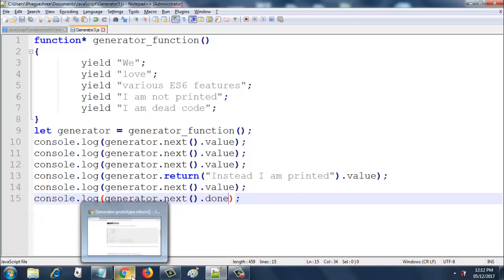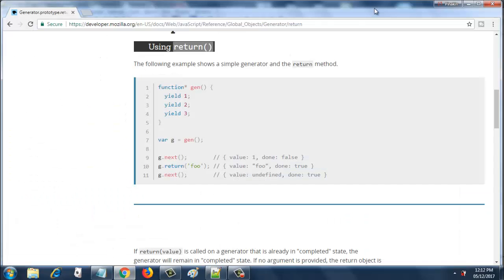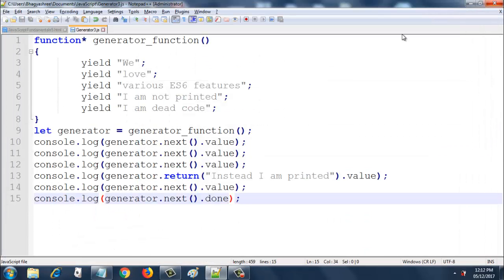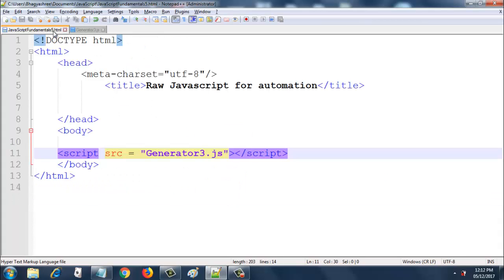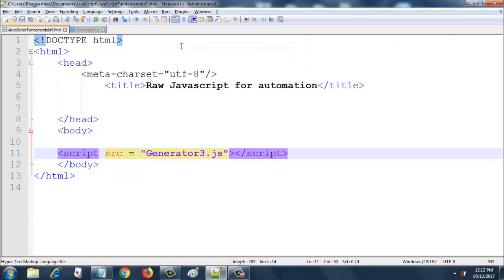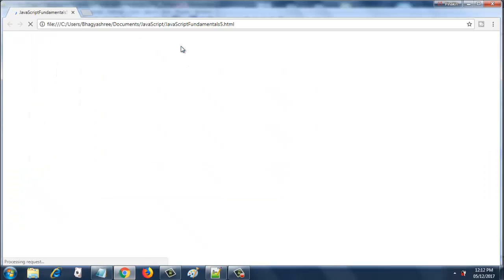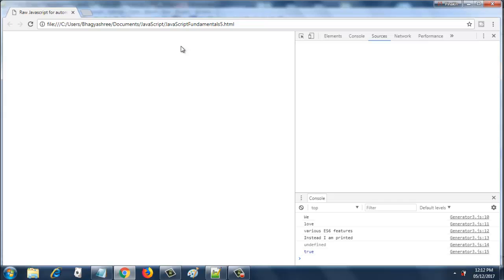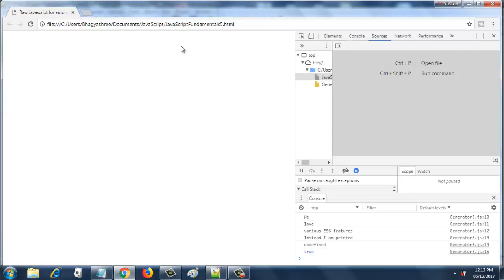Let's see this, let's verify this in Chrome. So I already have this in my HTML5. Run, launch in Chrome, go to the console, and there you go. We "love" "various es features". Till this point it is pretty self-explanatory. Then comes the return statement and it prints "instead I am printed" which is passed to the return, and it does not print "I am not printed".